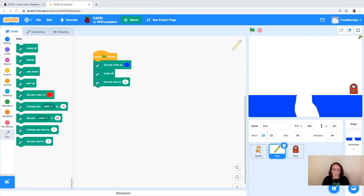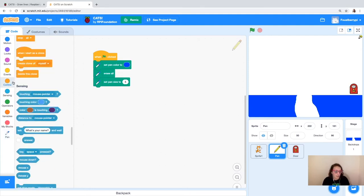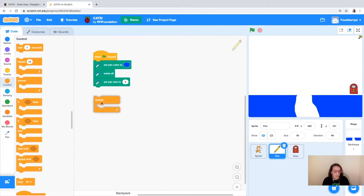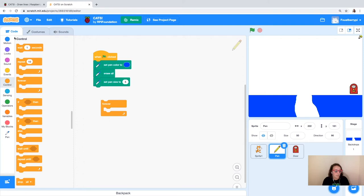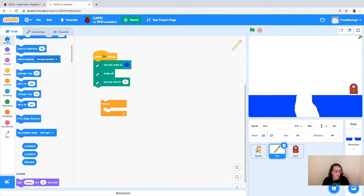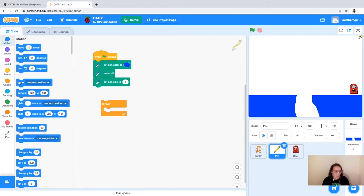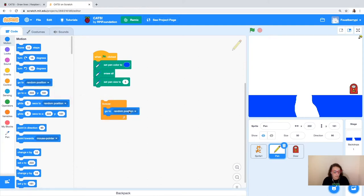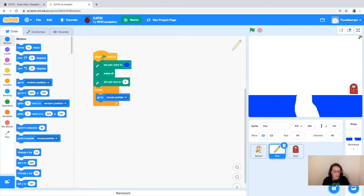Next, I'm going to add some more code to make the sprite follow the mouse pointer so I can move the pen around during the game. To do that, I'm going to add in a forever loop from the control blocks, and inside it I'll grab a motion block — go to mouse pointer — and connect that block. So the pen sprite will continuously follow the mouse pointer.